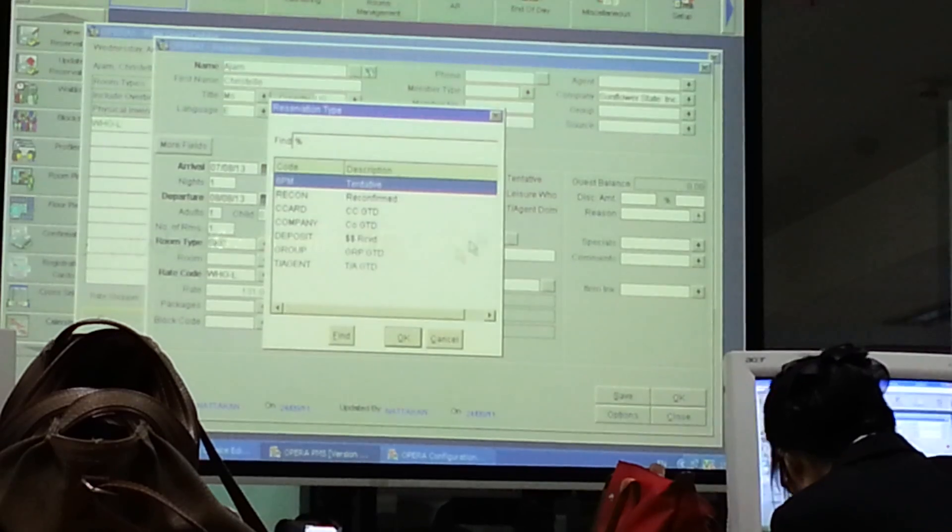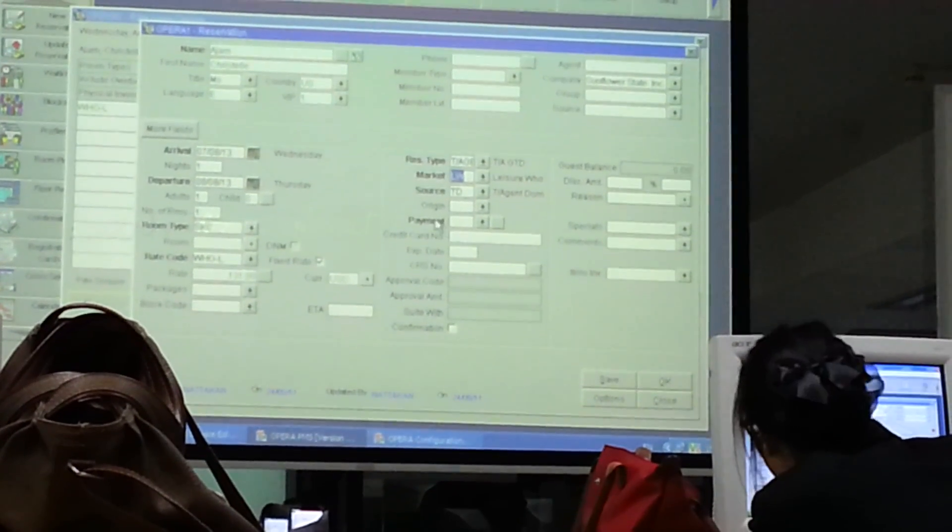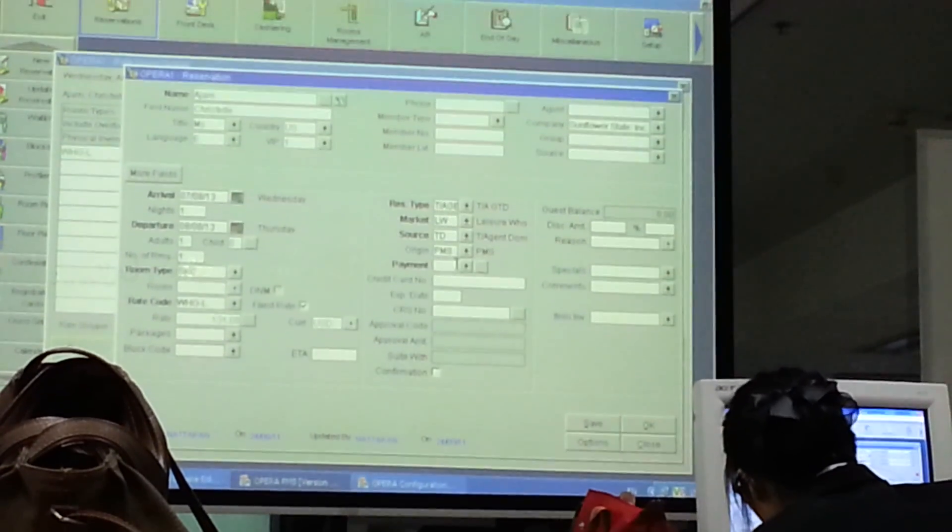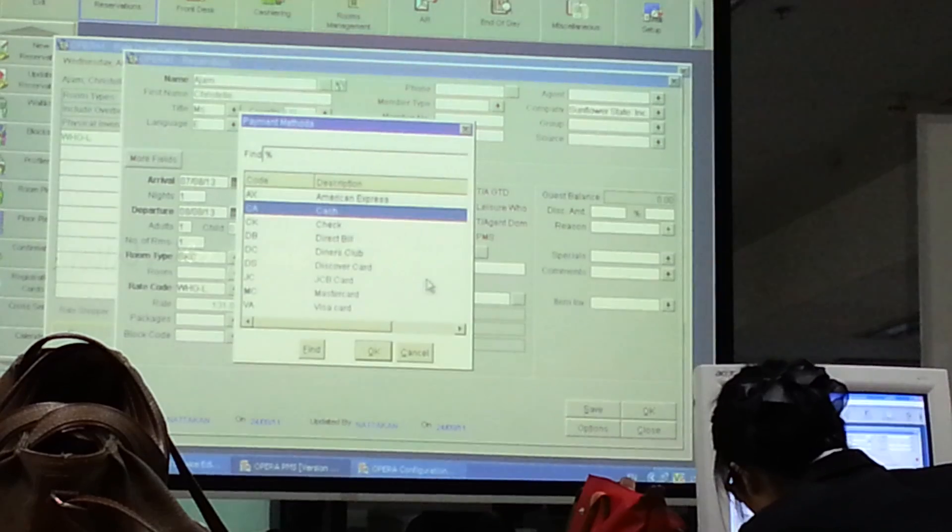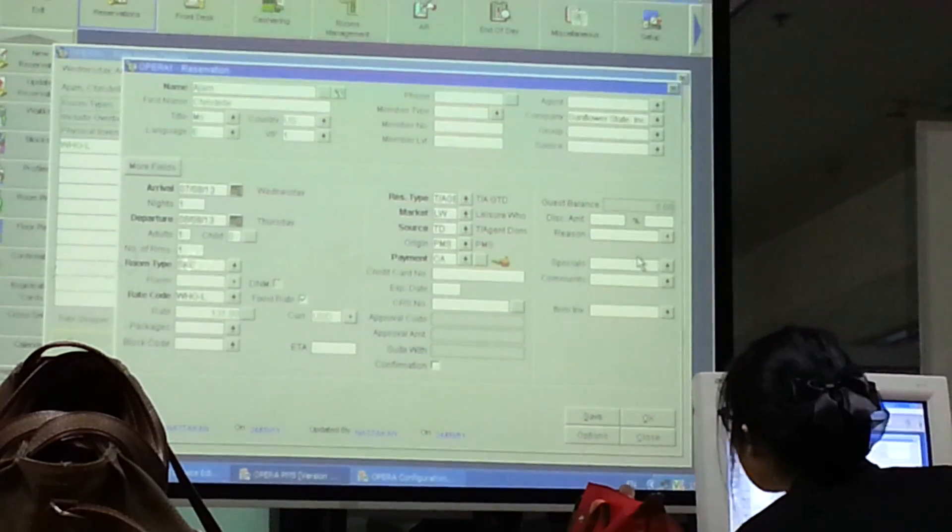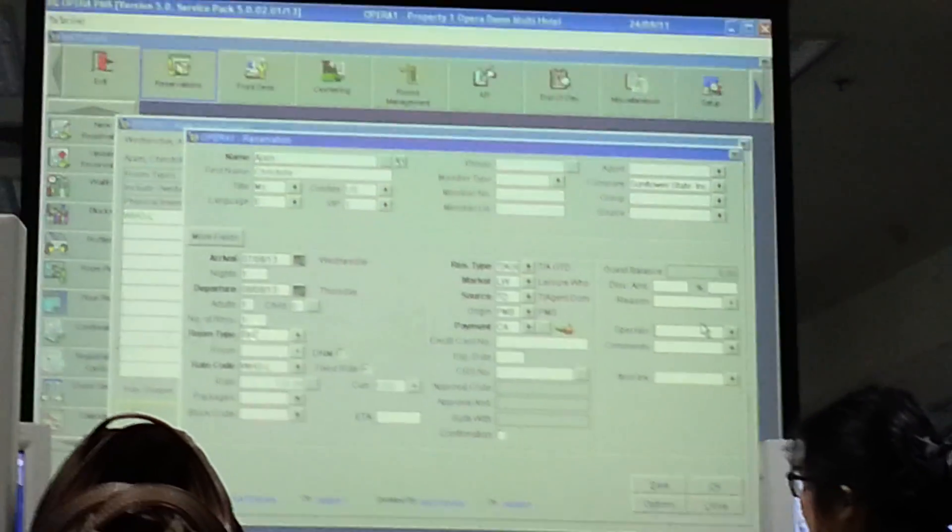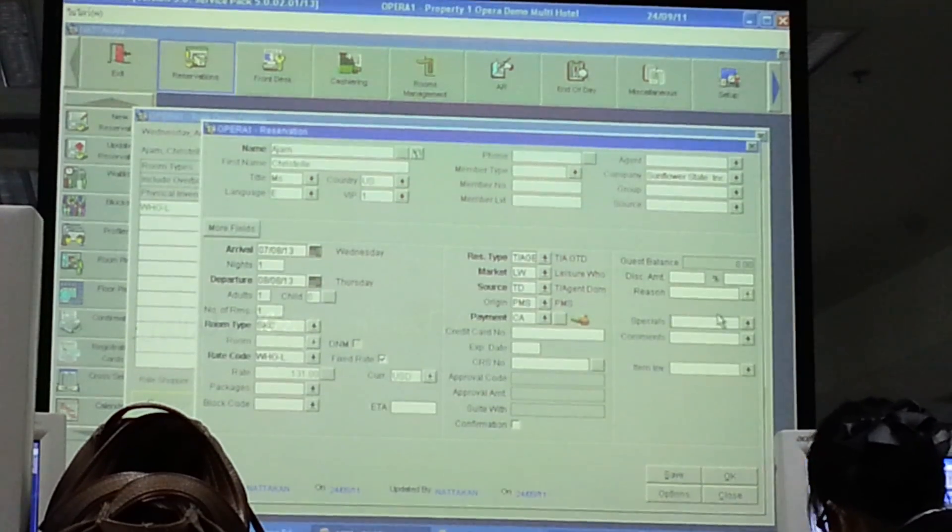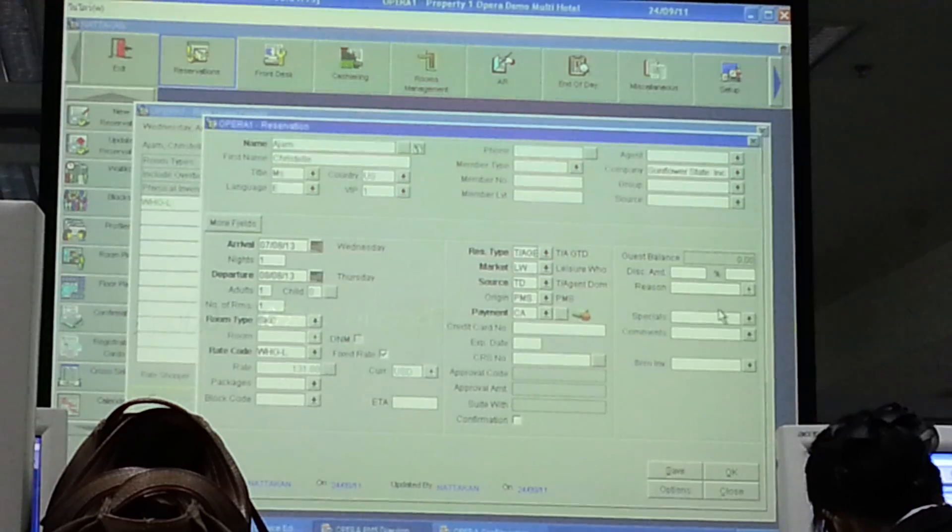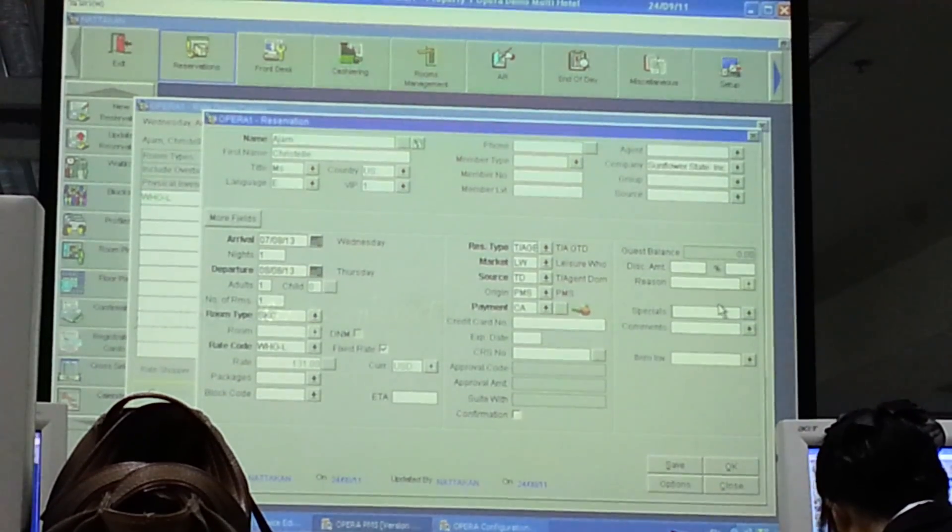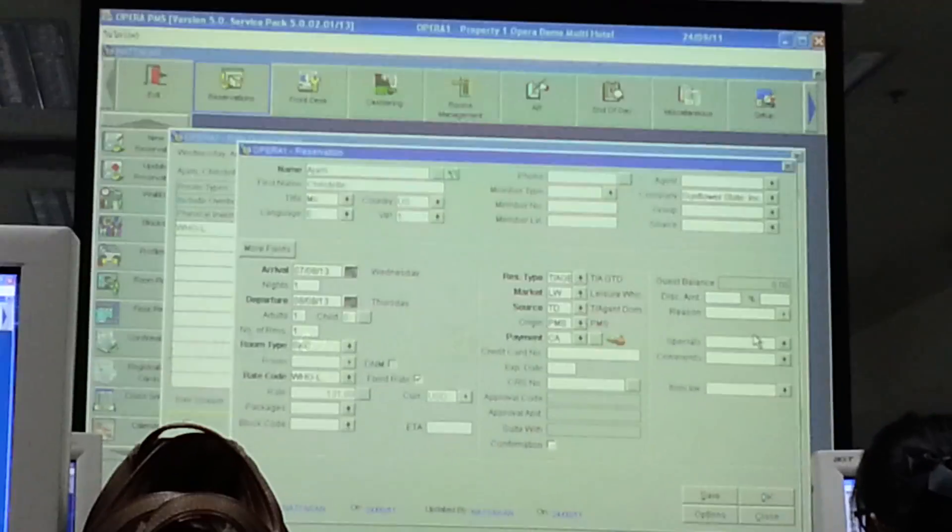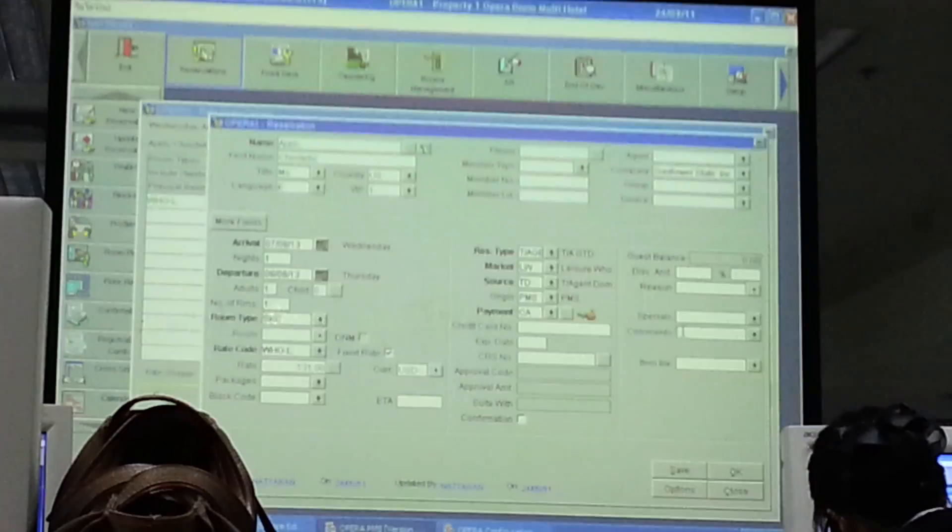Resolution type here. Travel agency, guarantee. Origin, PMS and payment, of course, minus C8. Special, non-smoking. Smoking depends on your case study. If I don't give you any special, you don't have to put any special. If you don't have and you put me non-smoking, minus one.